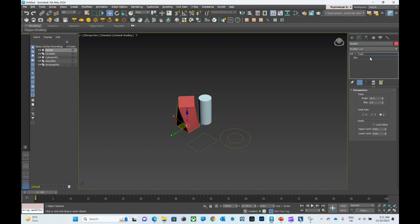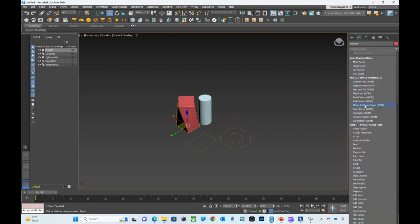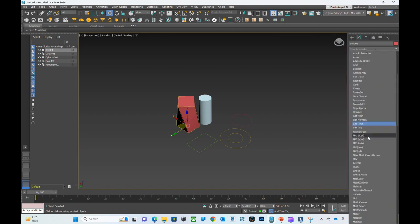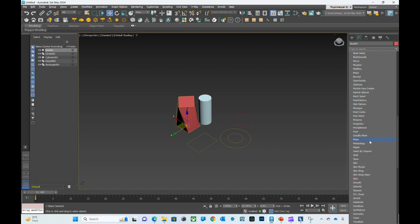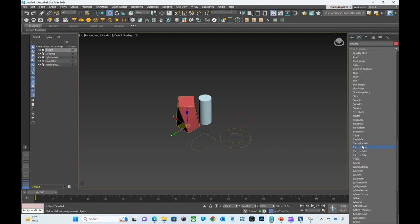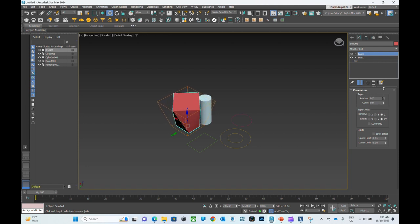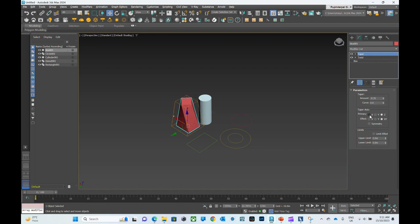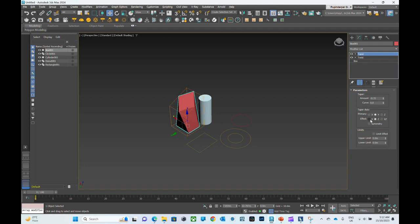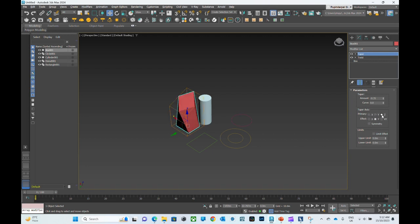You can also apply multiple modifiers to a single object. For example, let me show you one more modifier. I can apply Taper. Similar to twist, you can also adjust the amount of taper to the object and select different axes according to your requirement.